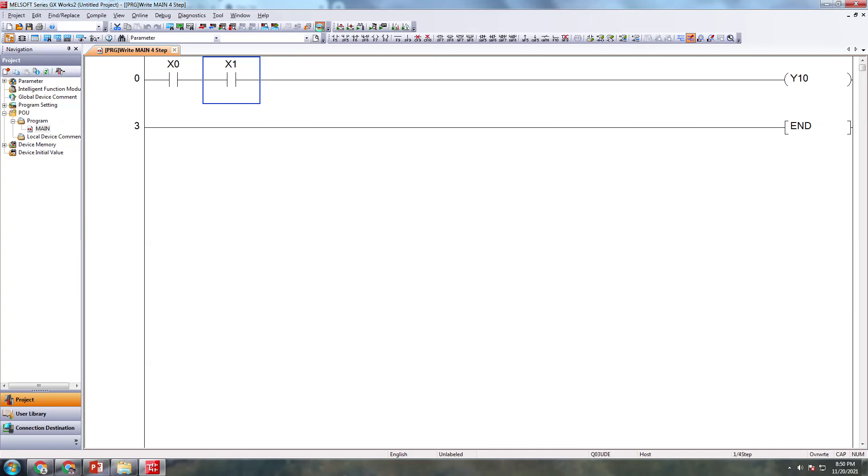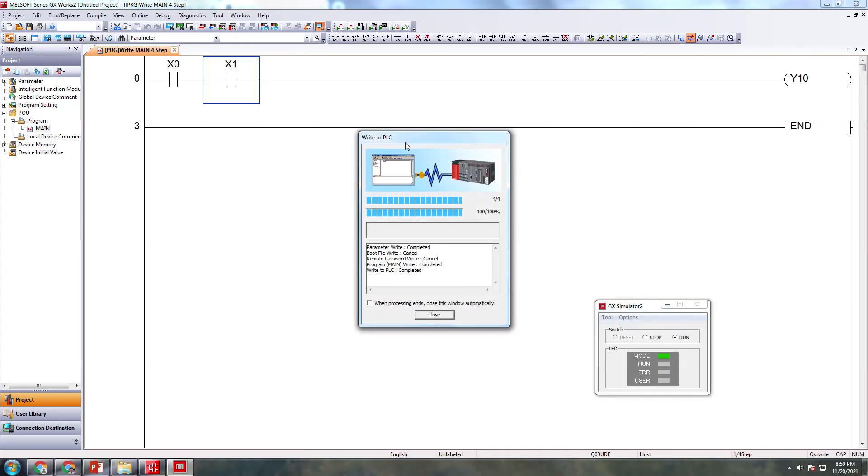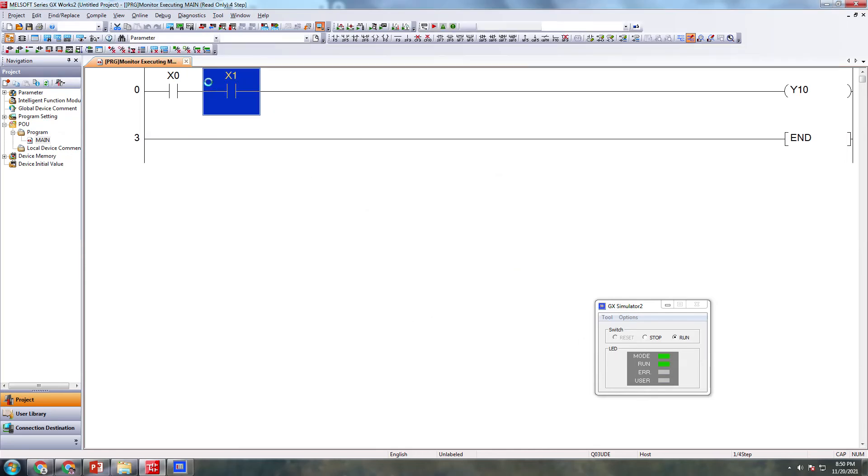Now we're going to simulate. Go to simulate. Now we're writing this program to PLC virtually. This is completed, now this is ready to run.